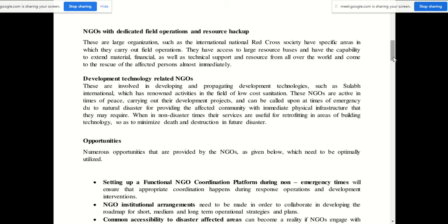Another type is development technology-related NGOs. These are involved in developing and propagating development technologies, such as Sulabh International, which has renowned activities in the field of low-cost sanitation. These NGOs are active in times of peace, carrying out their development projects, and can be called upon at times of emergency due to natural disaster for providing the affected community with immediate physical infrastructure they may require.